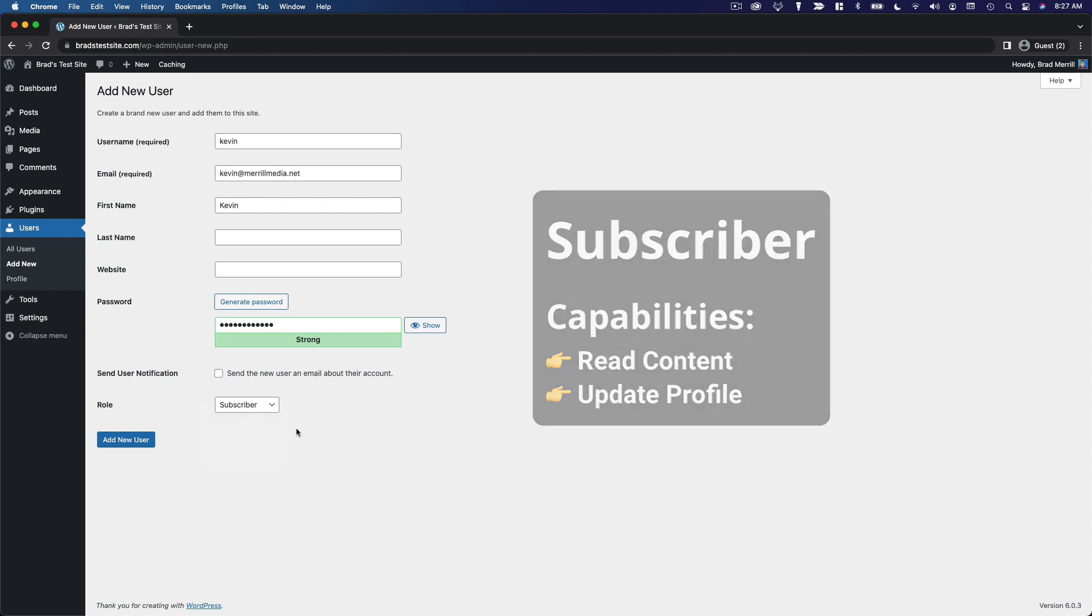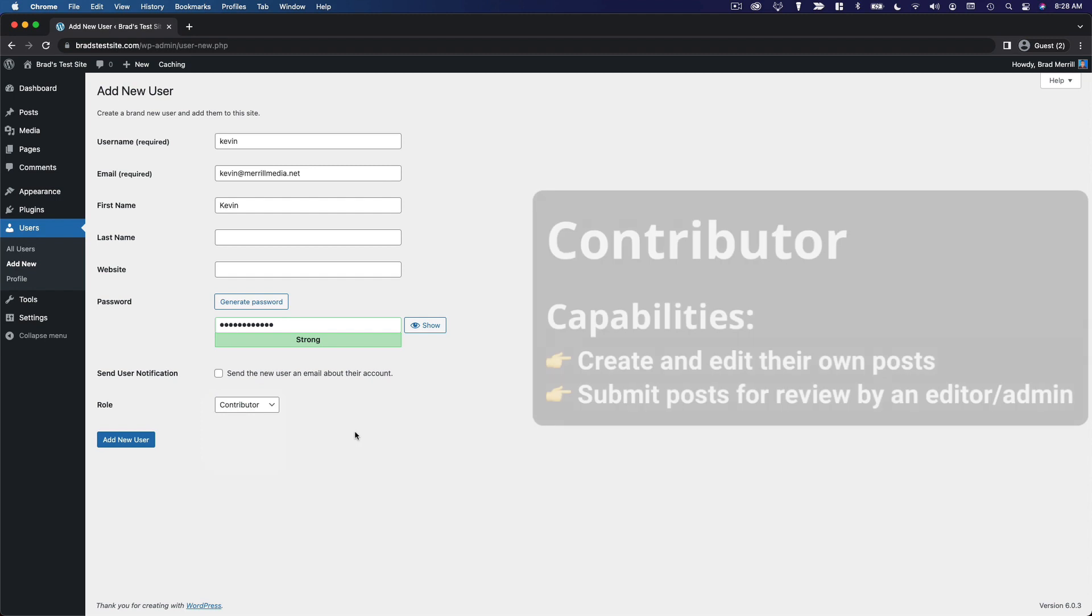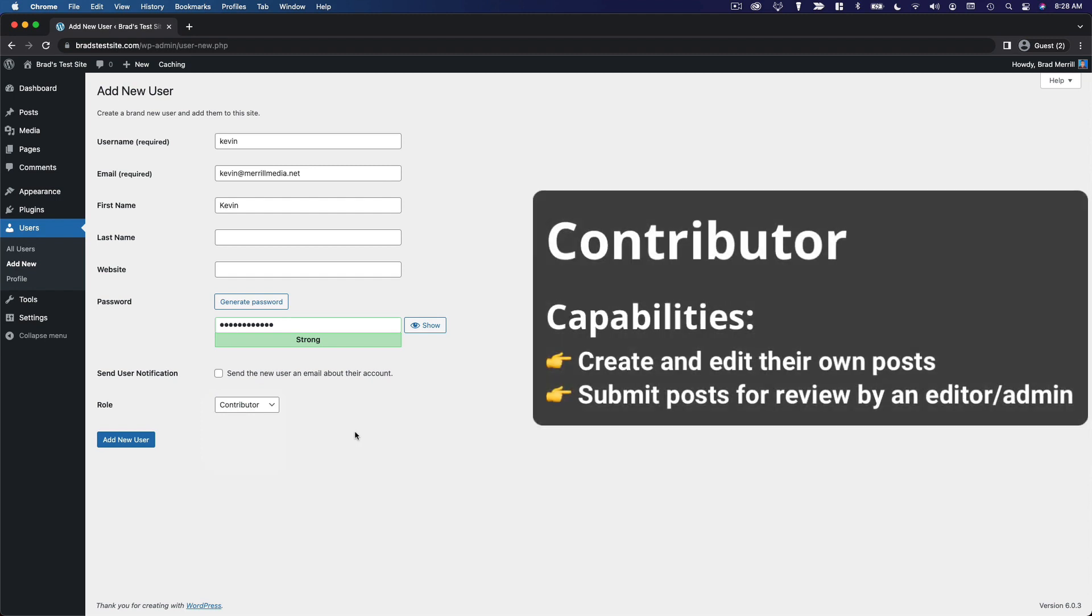The next role up the list here is contributor. This role provides limited capabilities for content creation. Contributors can create and edit their own posts, but they can't publish their own posts, and they can't upload media. A contributor can write a blog post, they can submit it to you for review, but they cannot edit any previously published content, and they can't publish posts themselves.